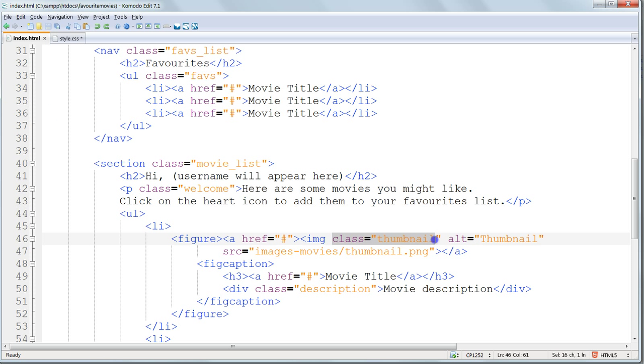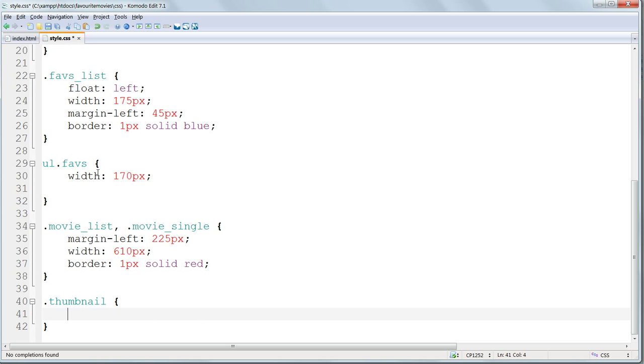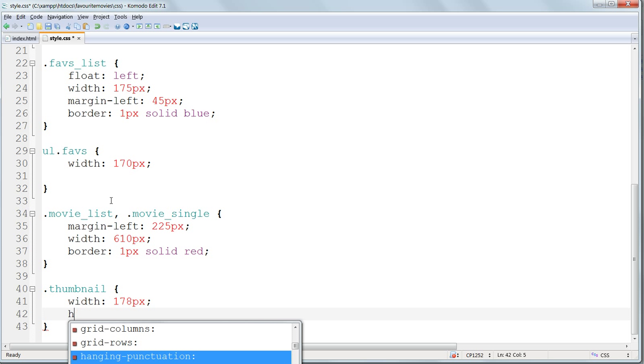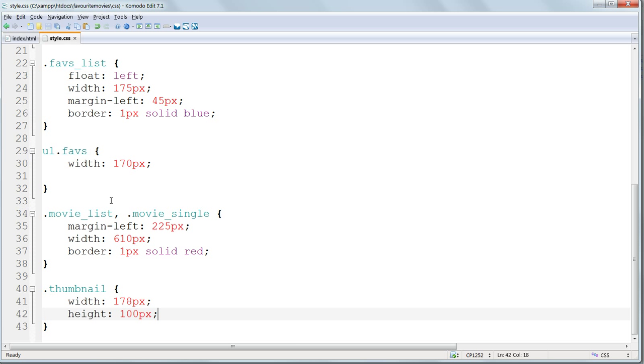All the thumbnail images, which all have the class thumbnail, can be styled together. They just need their size specified, which is width 178 pixels, height 100 pixels. And this gives us a 16 to 9 ratio.